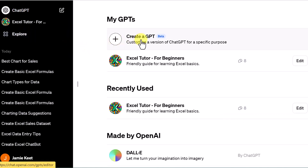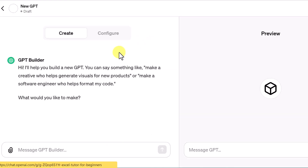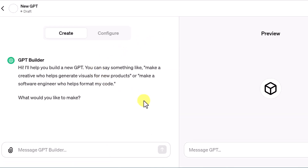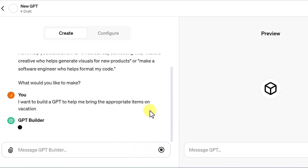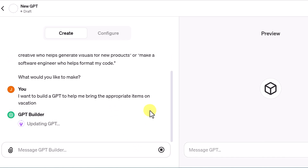All I need to do is click 'Create a GPT' — it's in beta — and it asks me what I want to create. I'm going to put in something I already have planned: I want to build a GPT to help me bring the appropriate items on vacation. I'll send the message and see what it comes back with.